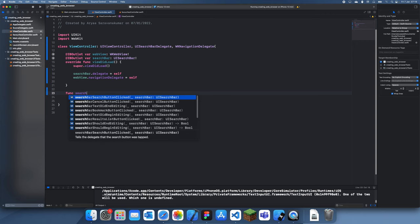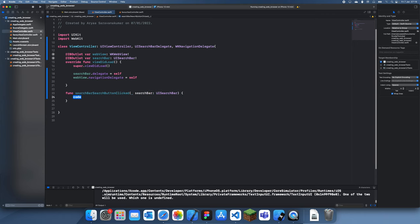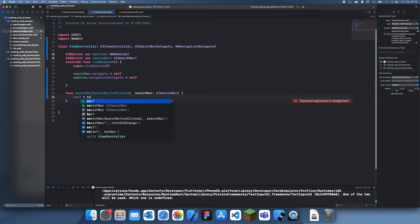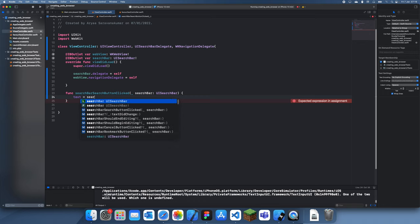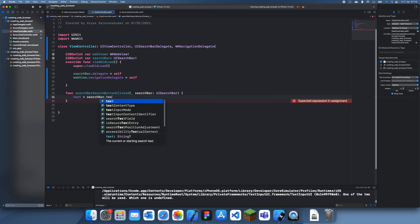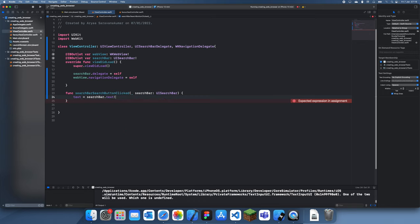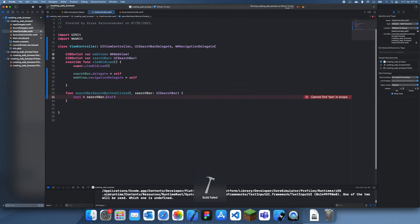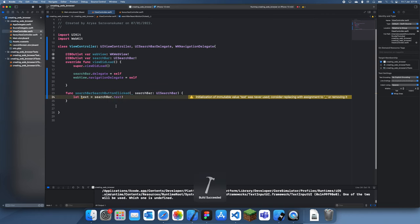To do that all we have to do is search bar search button clicked. Now let's get our text which we want. Text is equal to search bar dot text. Now we need to use the Google URL - I forgot to create a let.